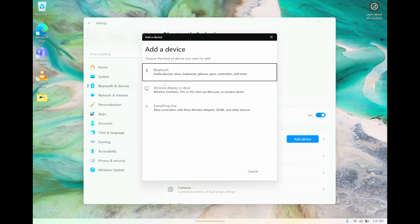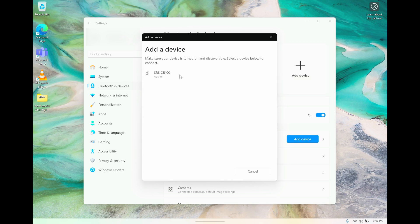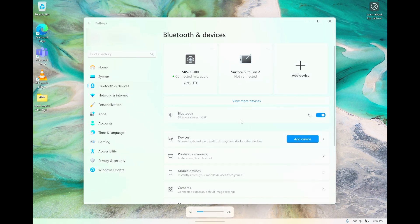The computer is going to search now for our speaker, and it's finding it within just a few seconds. Here—SRS-XP100. We click on that, and then it says we're already connected. Then we press Done.